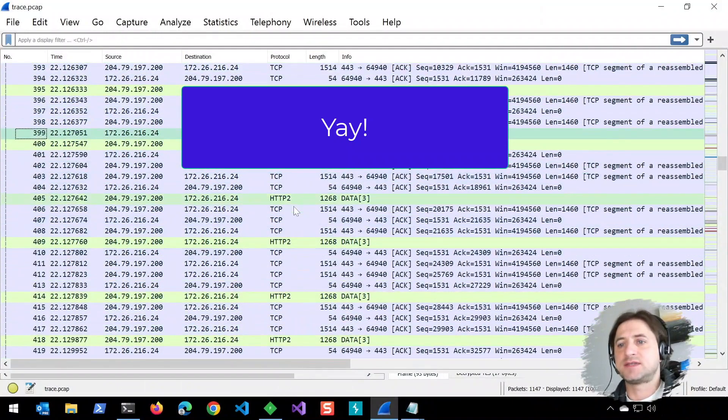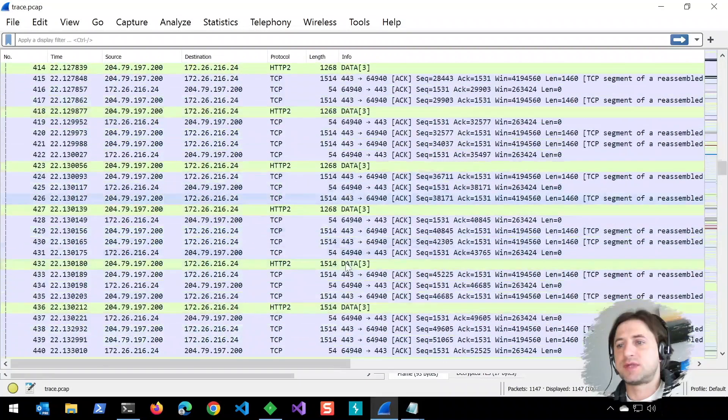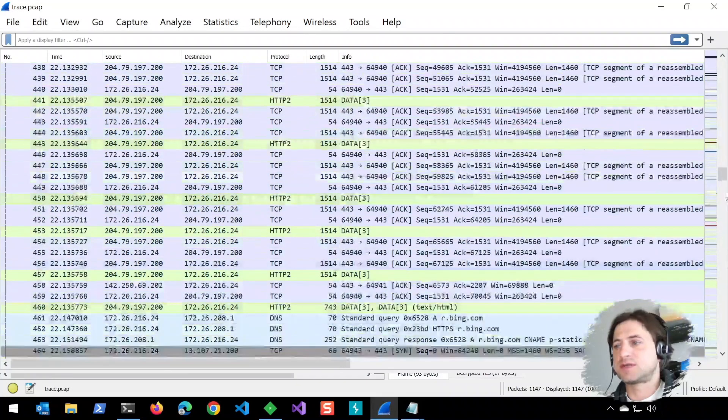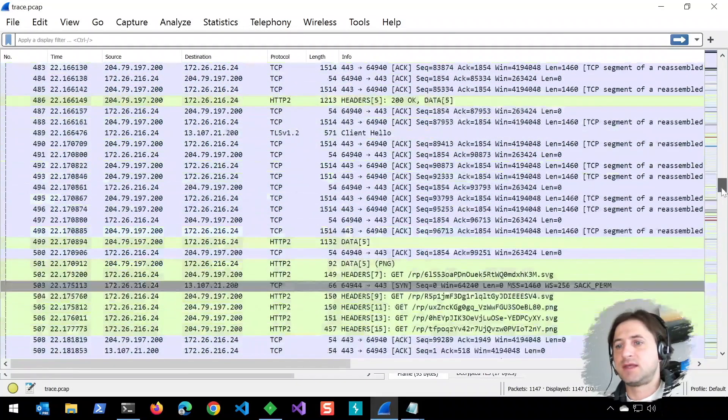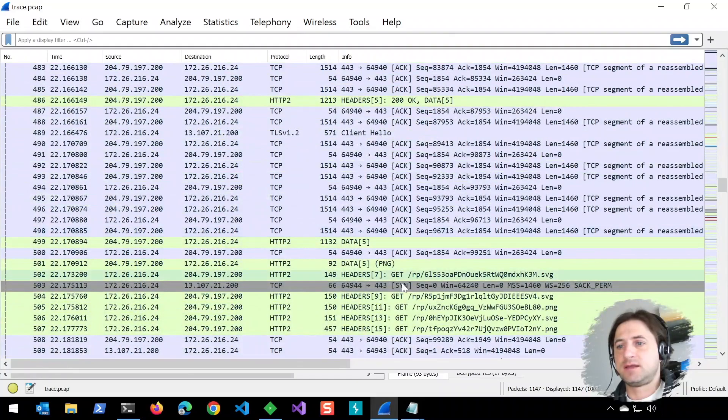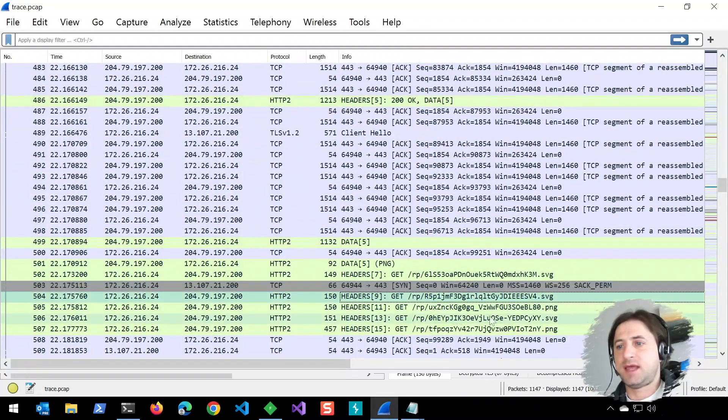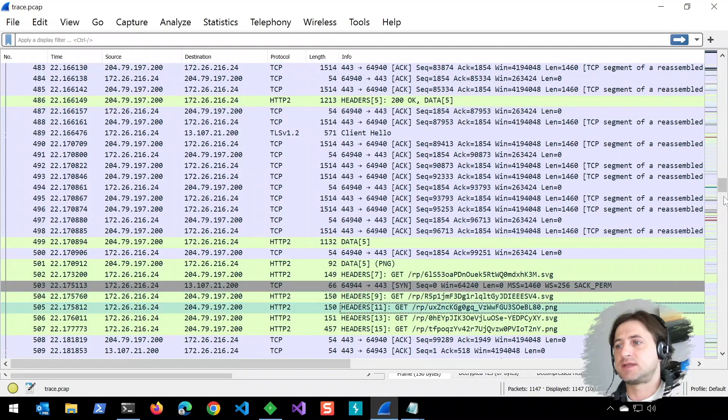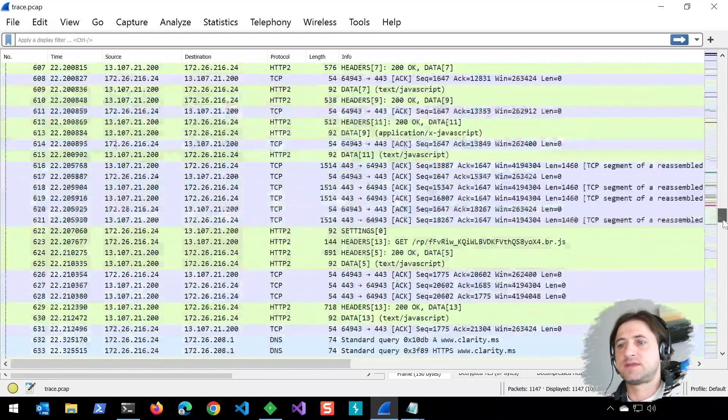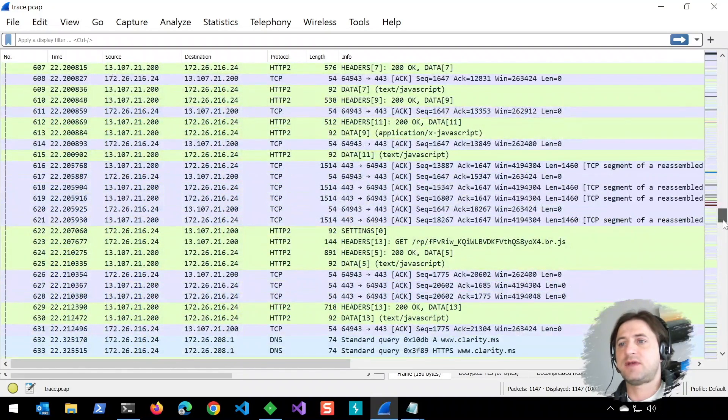You can now see we have HTTP2 requests coming in, and you can see the headers and the traffic.